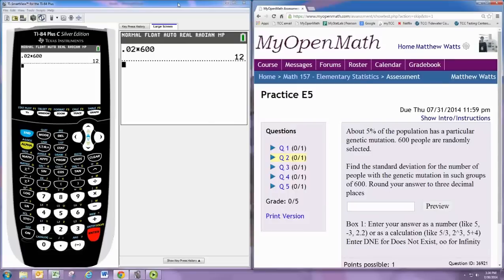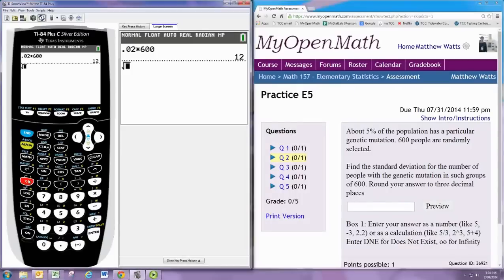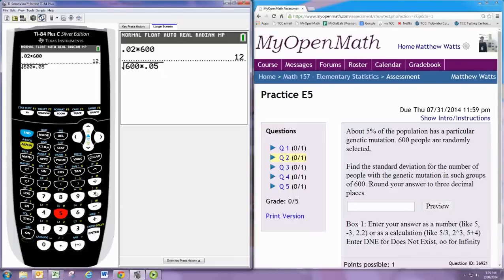Remember that the standard deviation for the distribution here is the square root of n times p, the proportion, which is 0.05 — that's 5% — times q, or 1 minus p. So 1 minus p would be 1 minus 0.05, or 0.95.